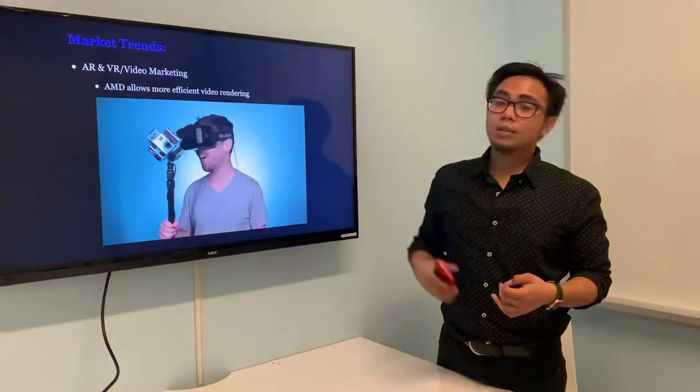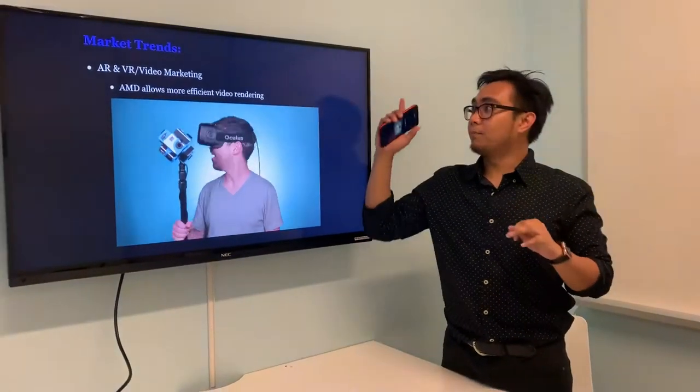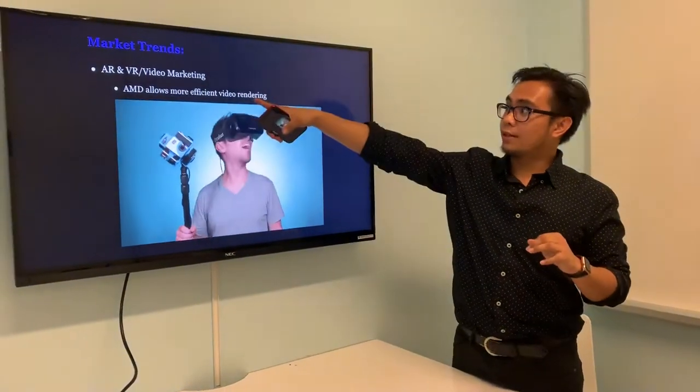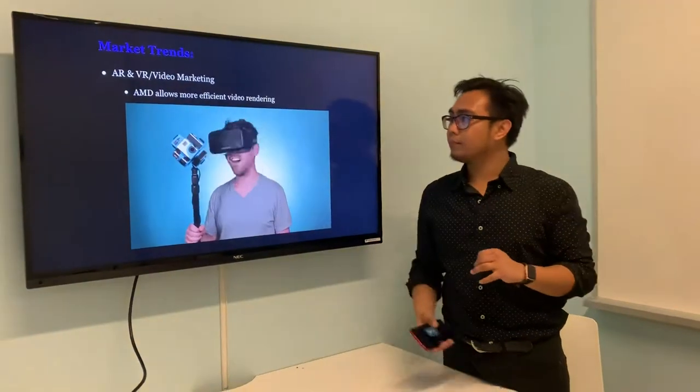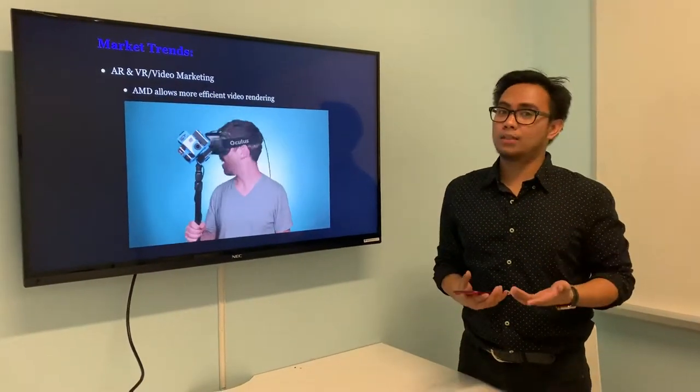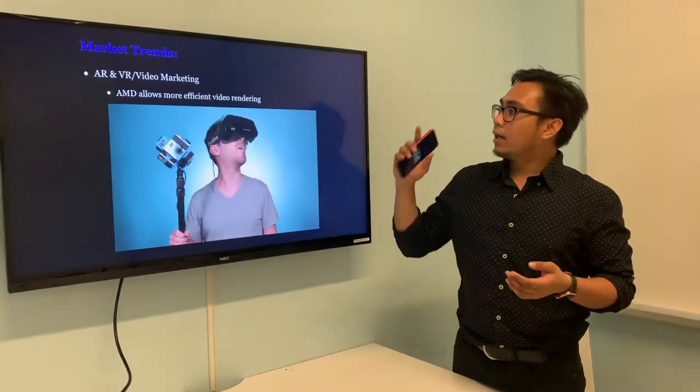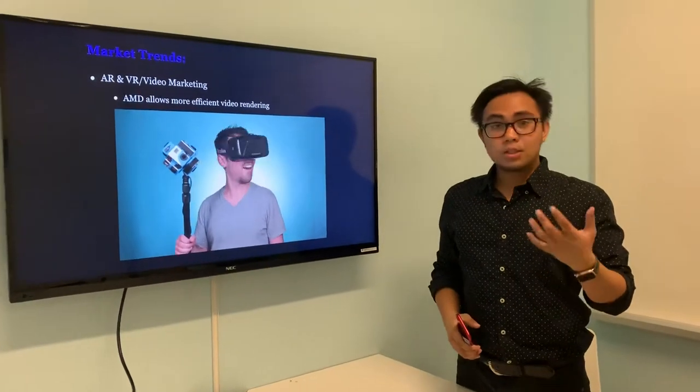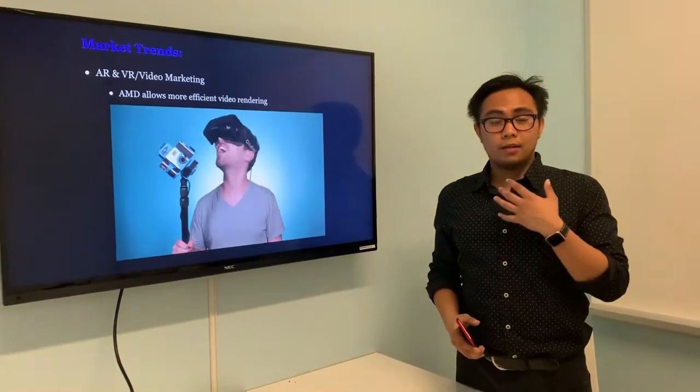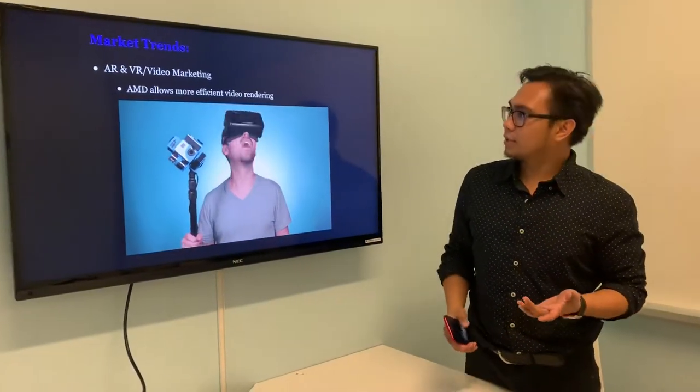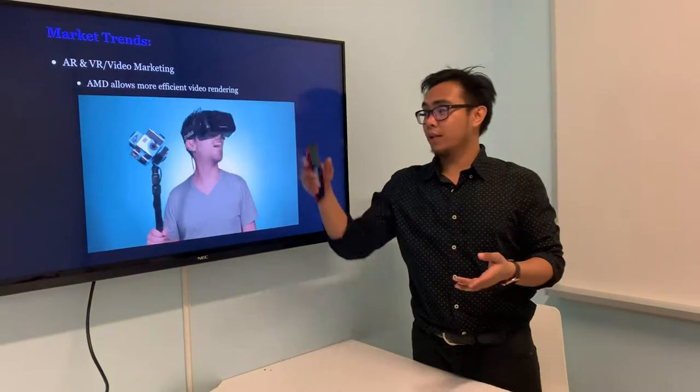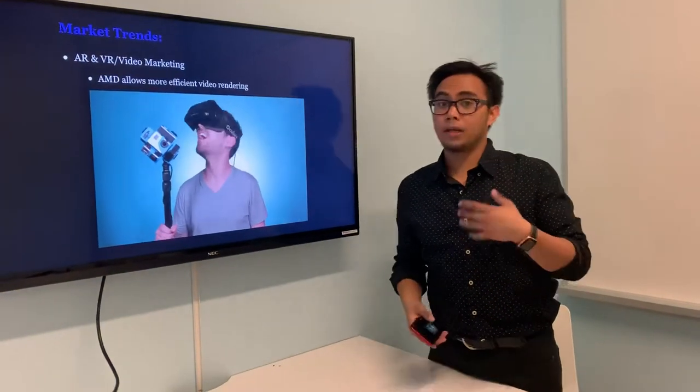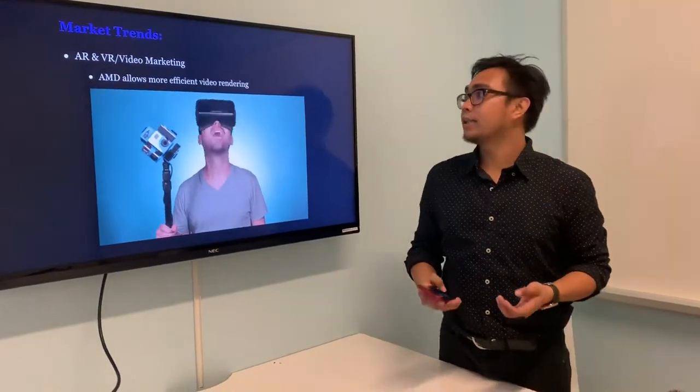The ones we're going to focus on today is their adaptation to video marketing, which is on their line of processors. Because of their line of processors, it allows more efficient video rendering.